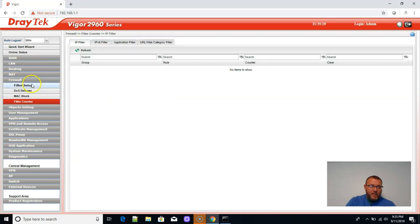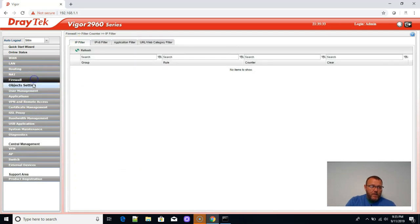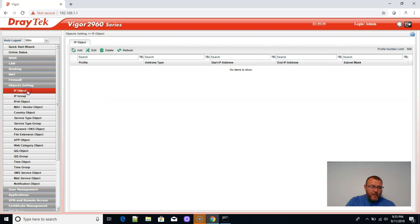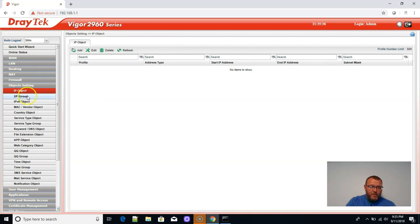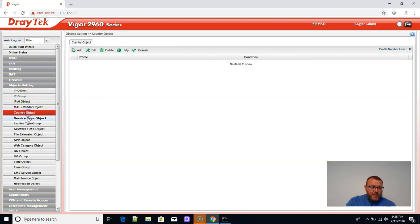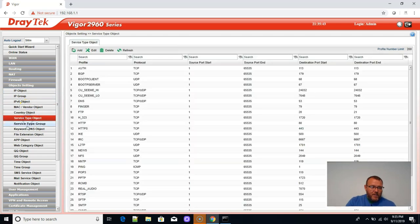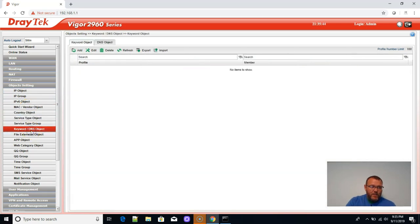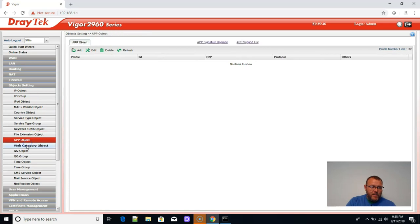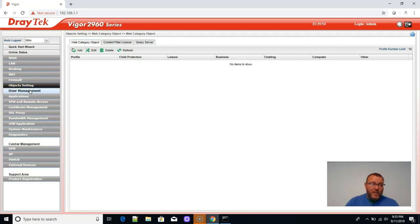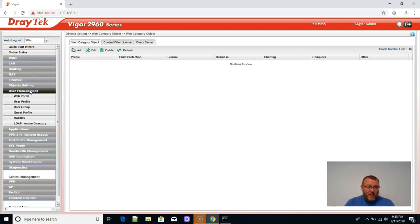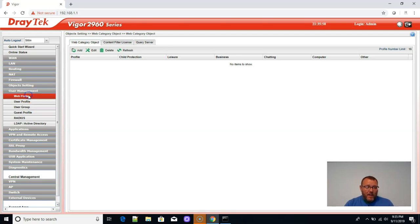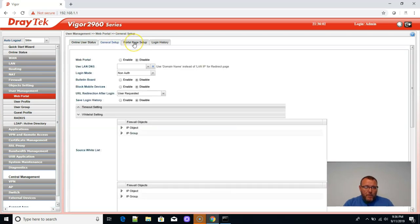Mac blocking, filter counts. What's this? So we can set up, oh yeah, look at all these different objects. We can set up IP groups, IP objects. Oh, this is fantastic. Service keyword, DNS objects, web category objects. Holy cow. SMS notification. I think I am going to really like this and I think you are really going to like this. This came highly, highly recommended and I can see why.